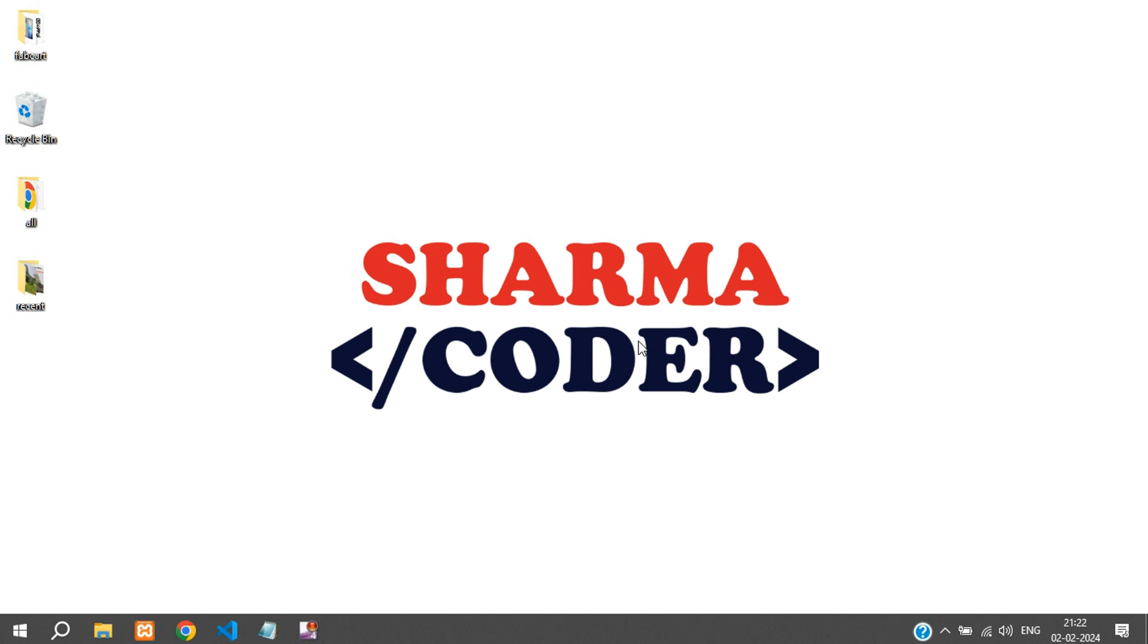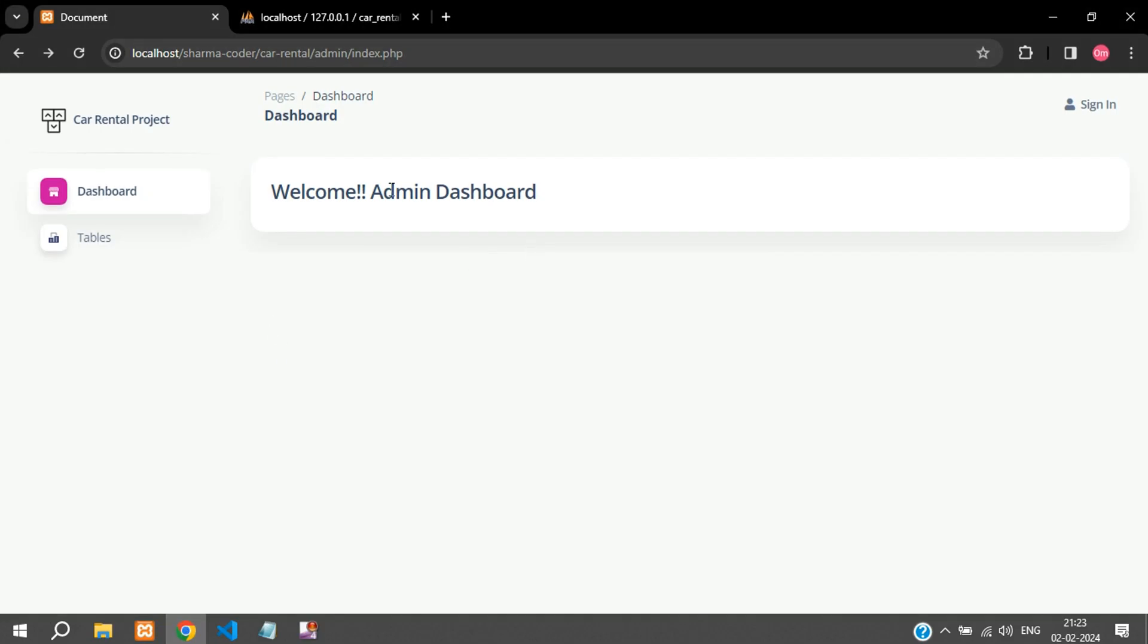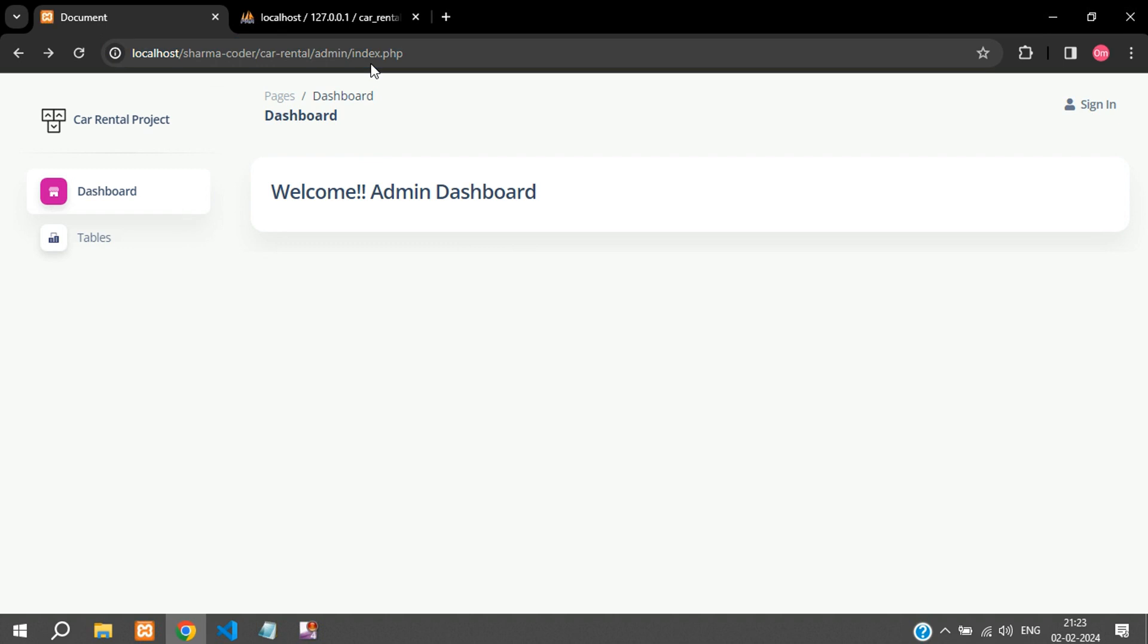Hey guys, welcome back. In this video we will be making the registration system for our car rental project. Previously we had integrated the admin dashboard, but you can see anybody is able to access this. So we have to make the registration first and then the login system for that, so only the admin can access the admin page.